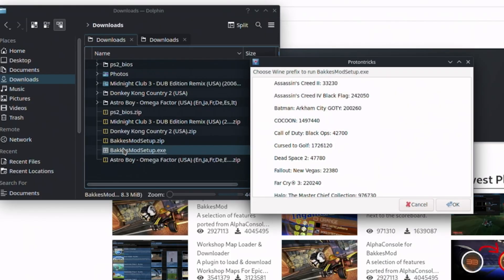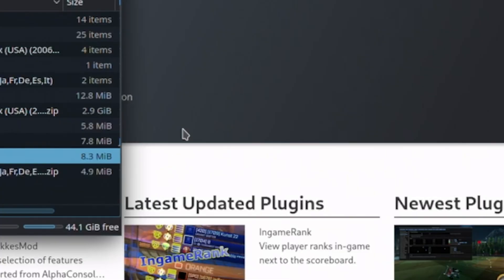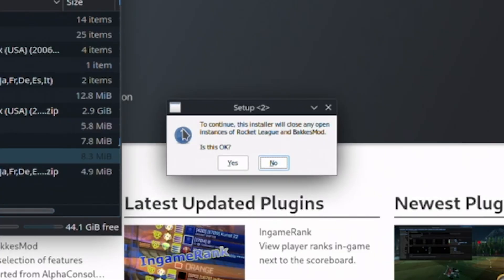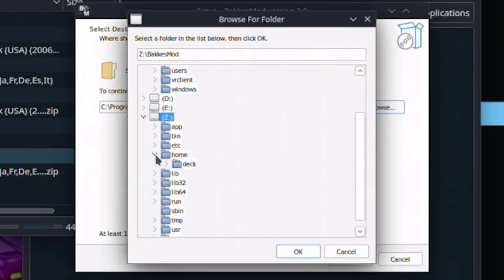Go ahead and run the installer with ProtonTricks. Here I use the Rocket League option. The BakkesMod installer will launch. When prompted, set the installation path to the Rocket League folder.